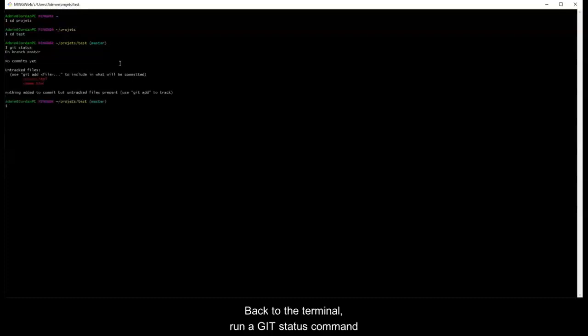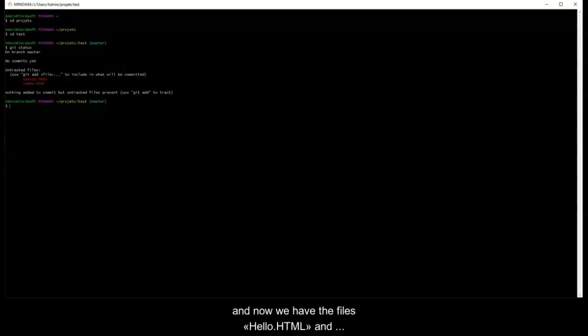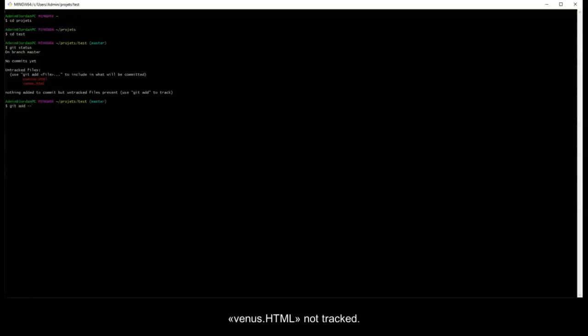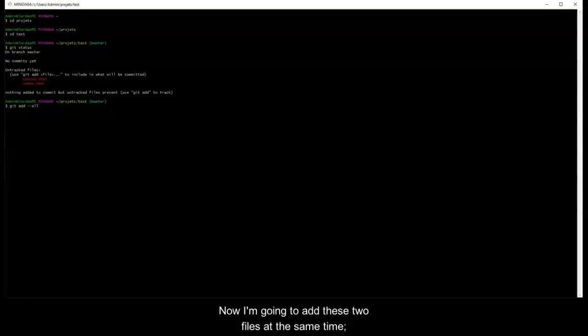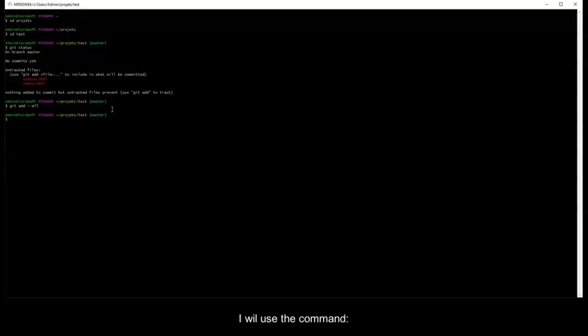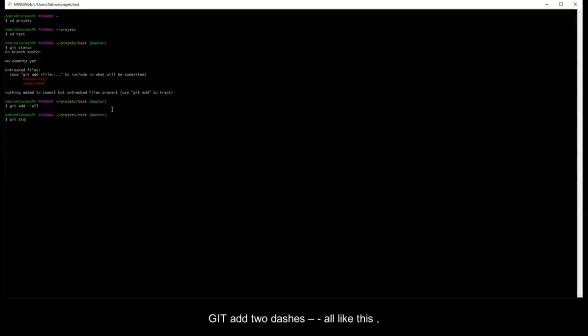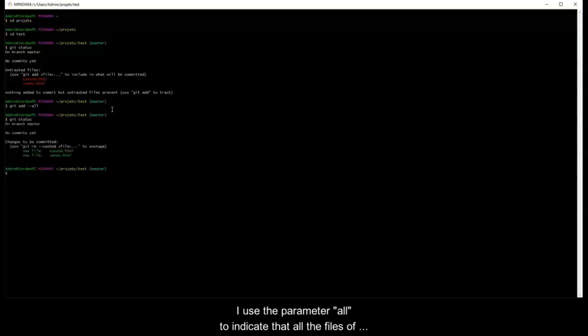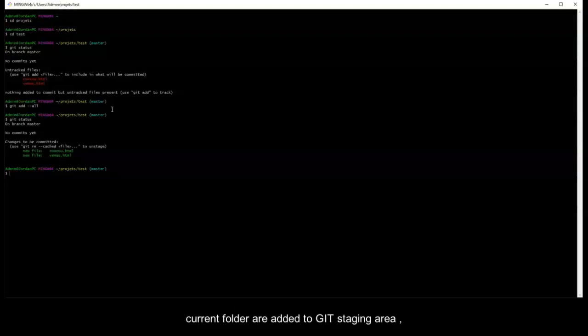Back to the terminal, run a git status command. Now we have the files hello.html and venus.html not tracked. Now I'm going to add these two files, and at the same time I will use the command git add --all. I use the parameter all to indicate that all the files of this current folder are added to the git staging area.